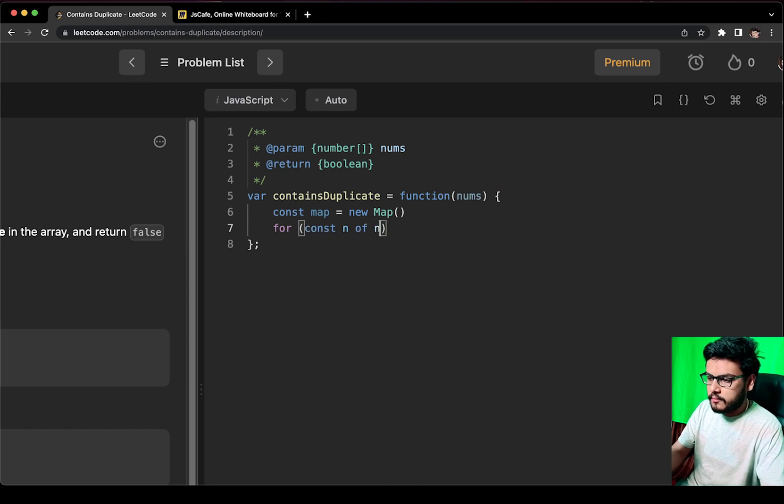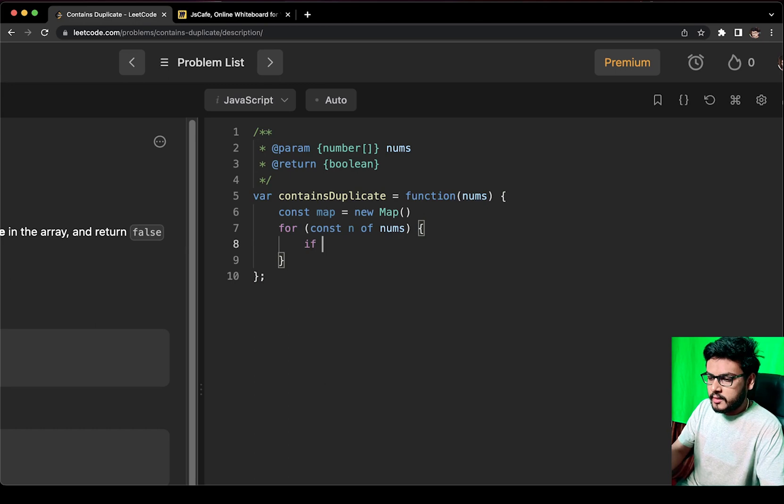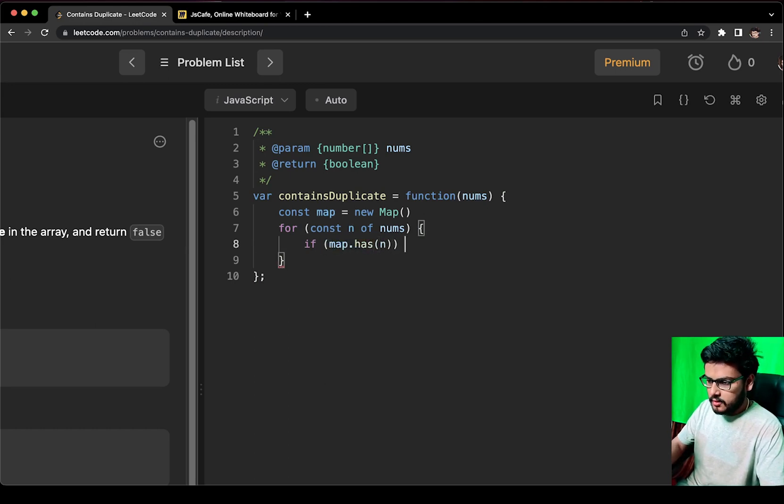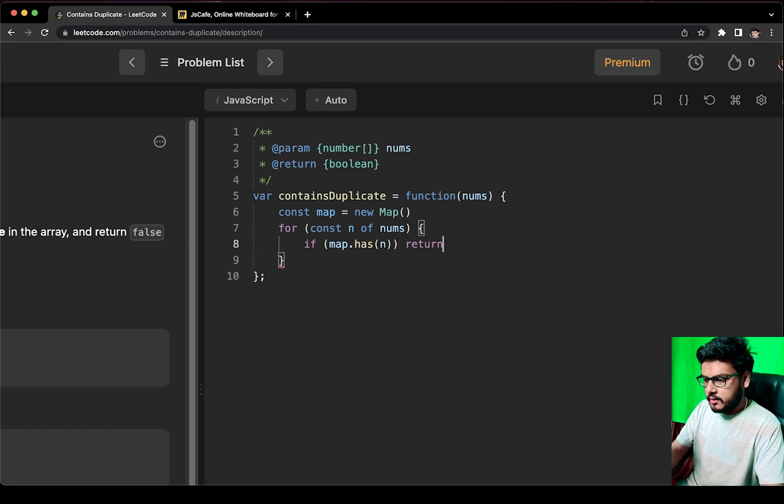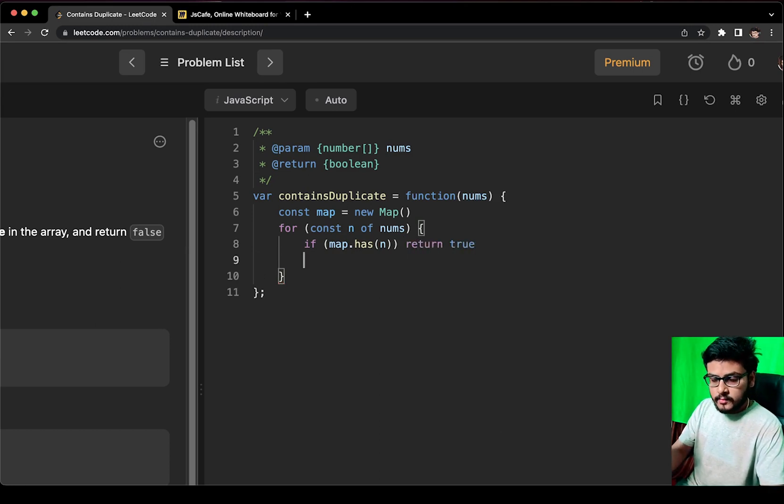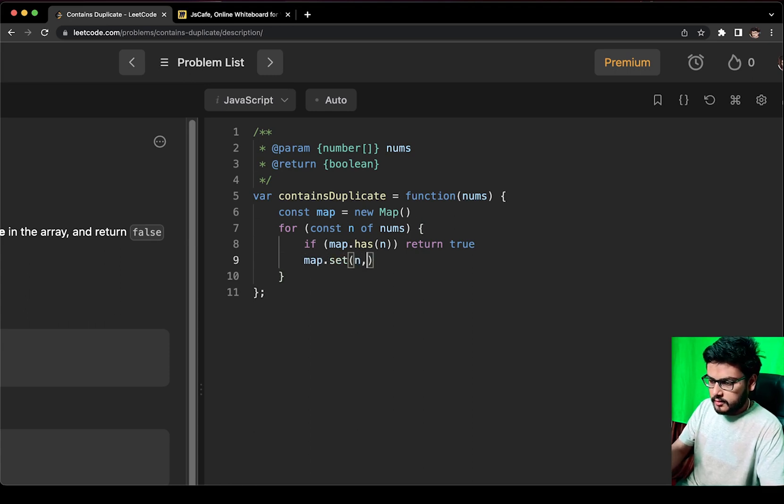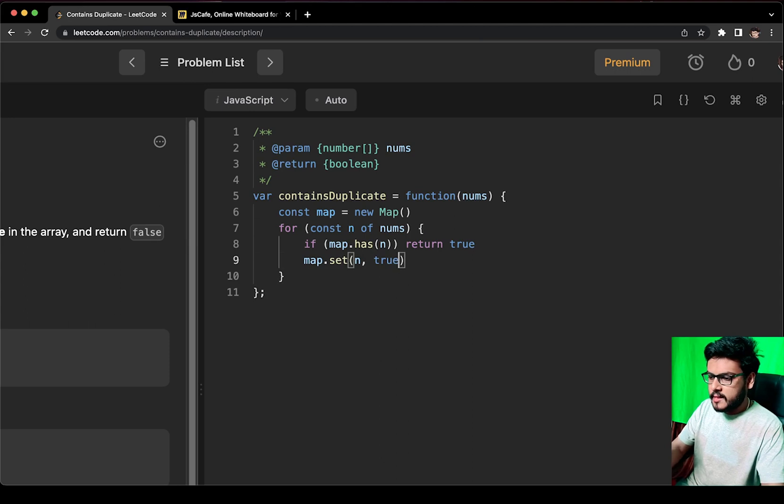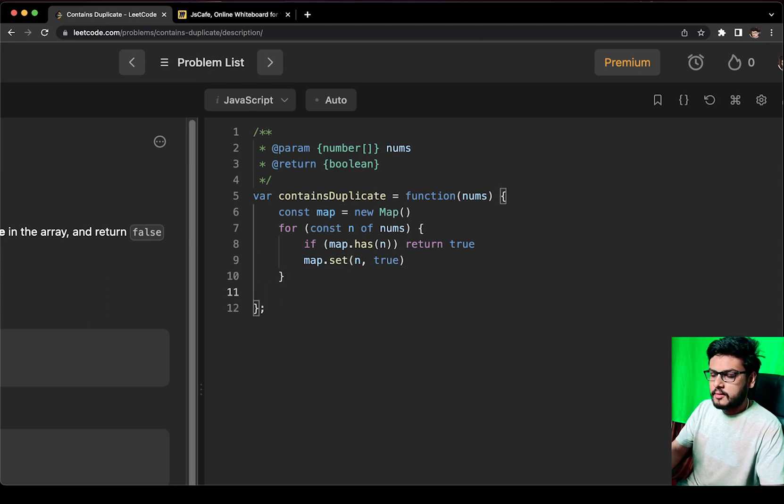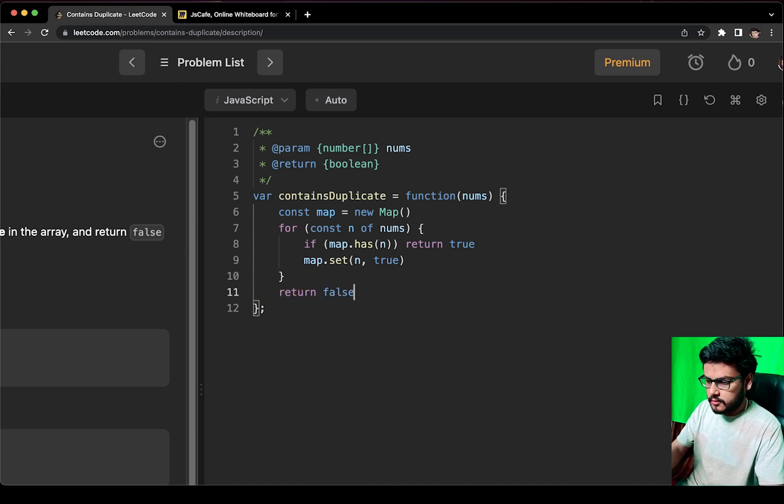For each number in nums, I will check if map.has(num). If it is a new element we found, then we are going to set the value in the map. And if we passed iterating all the elements in the array, we will return false. Now let us try to run this code.